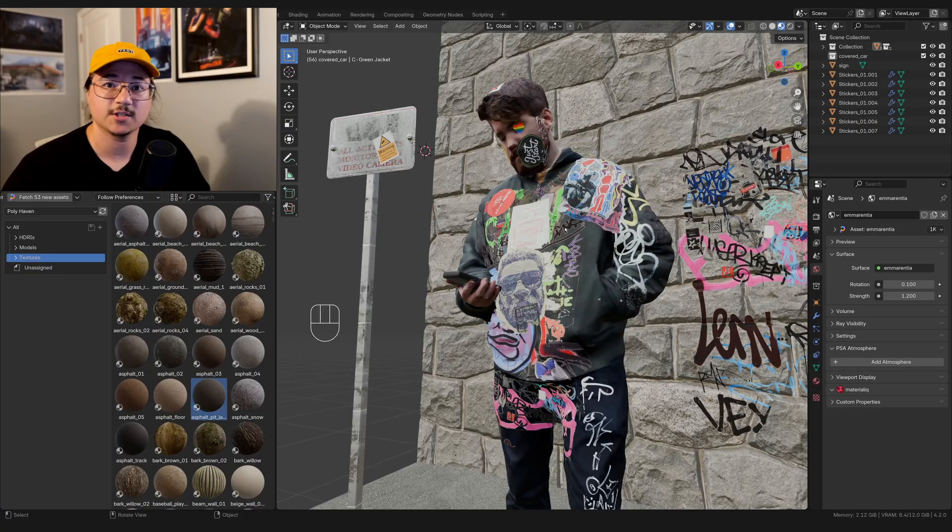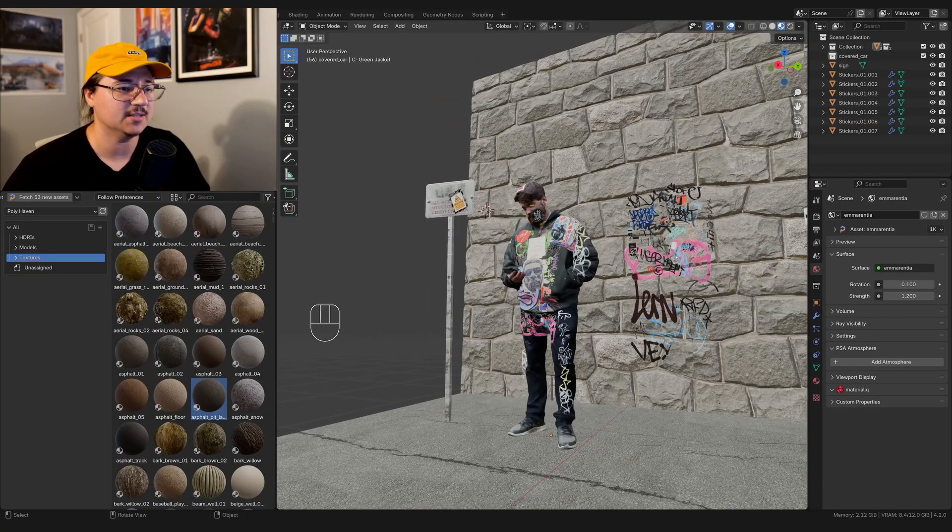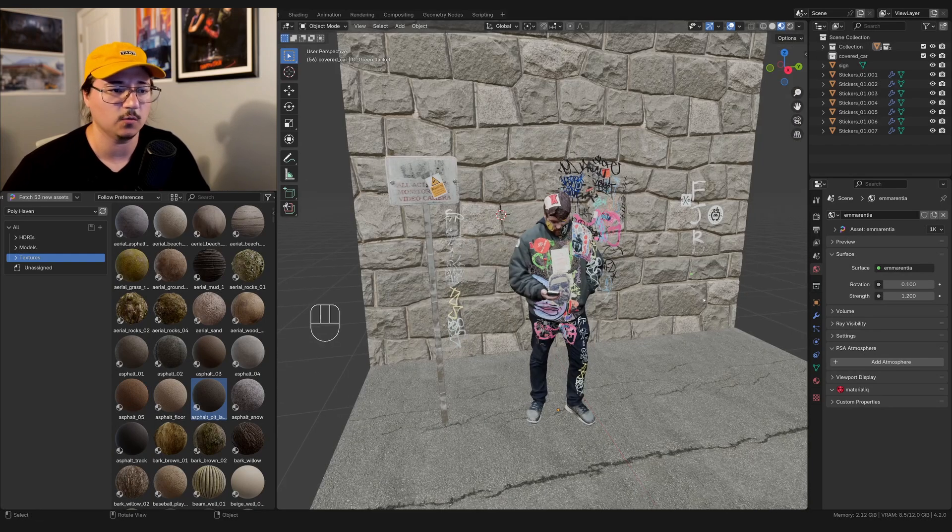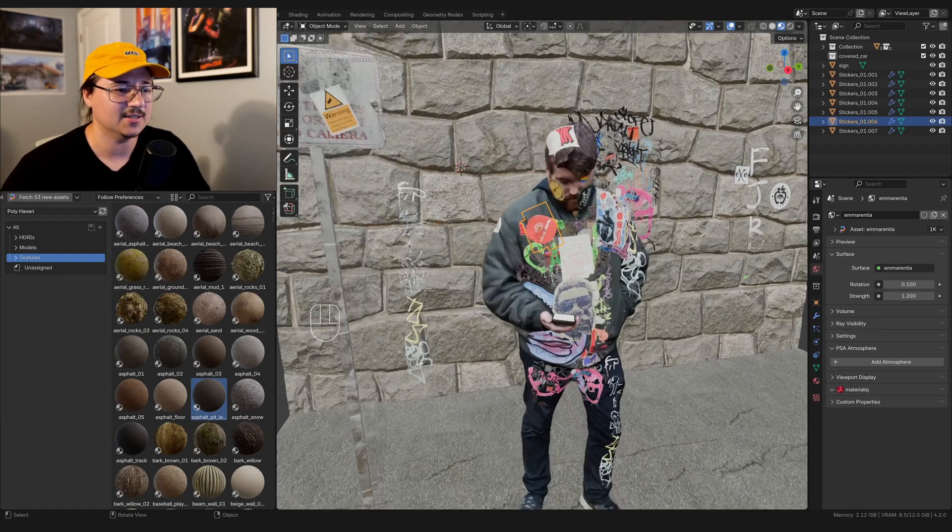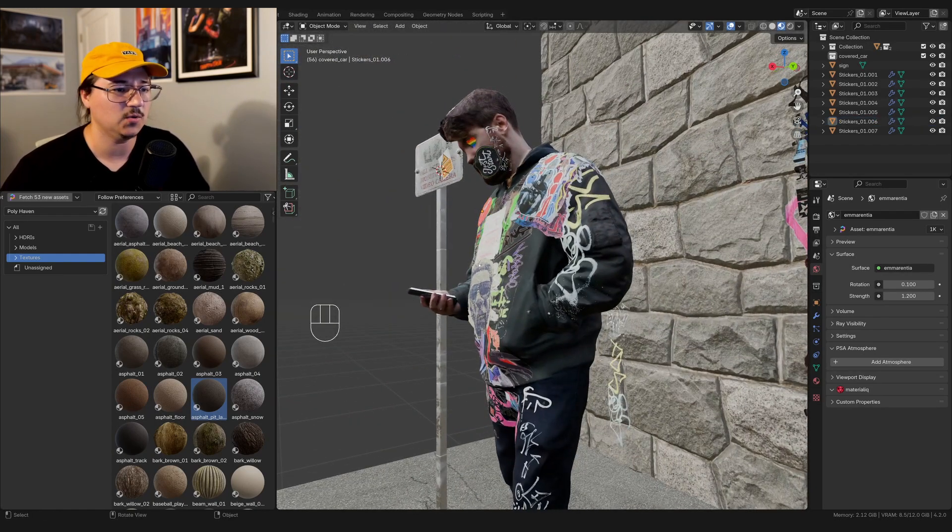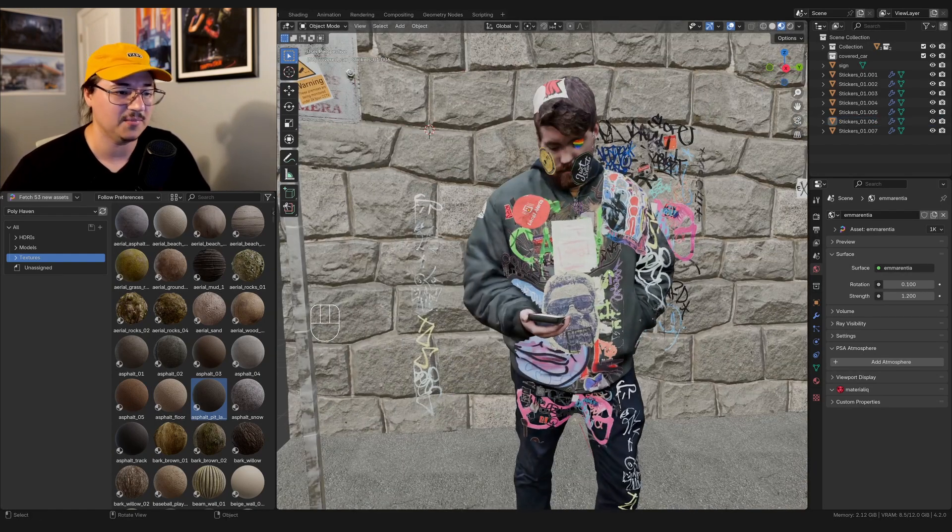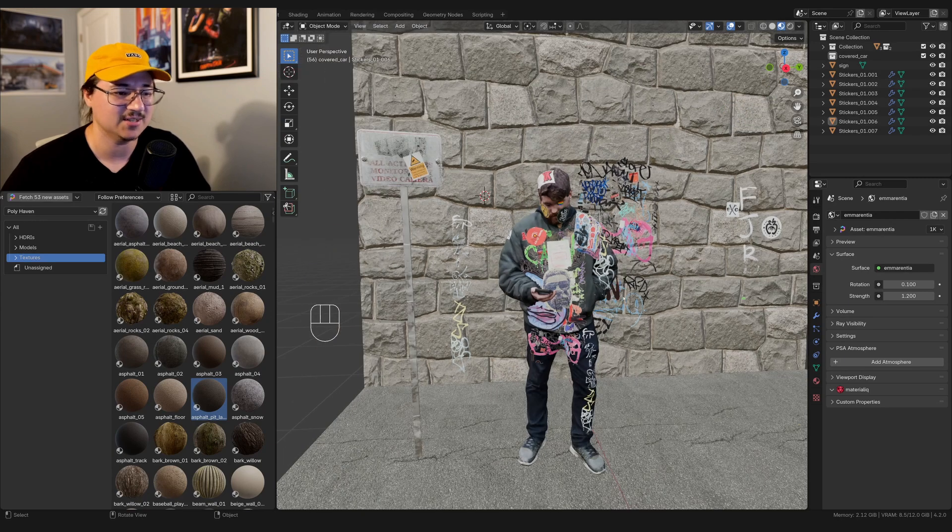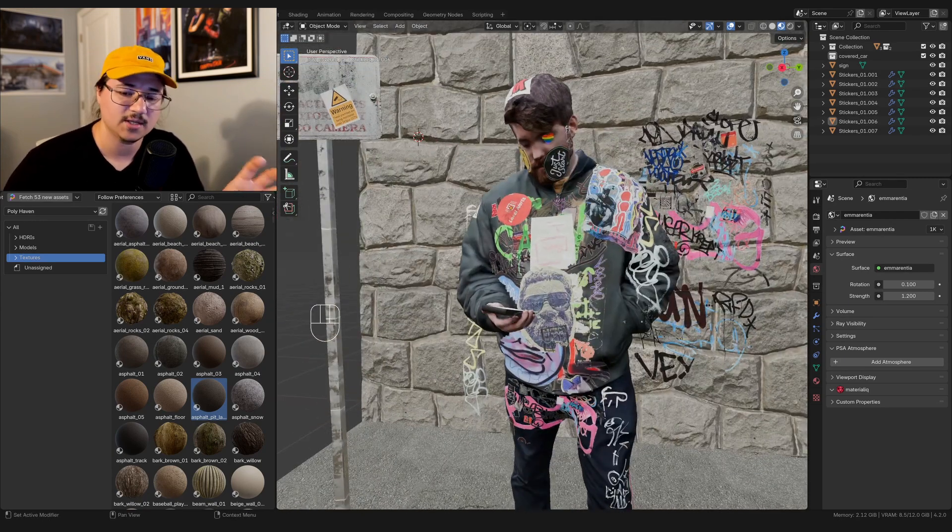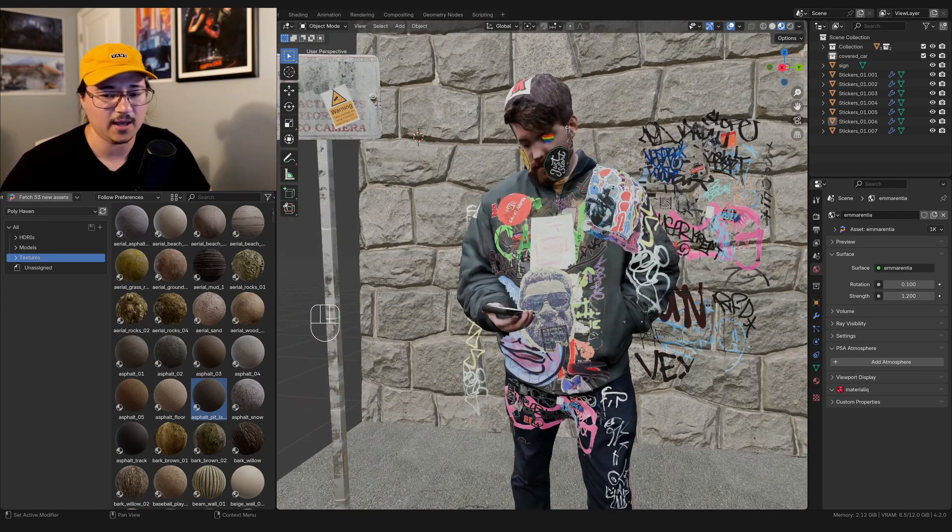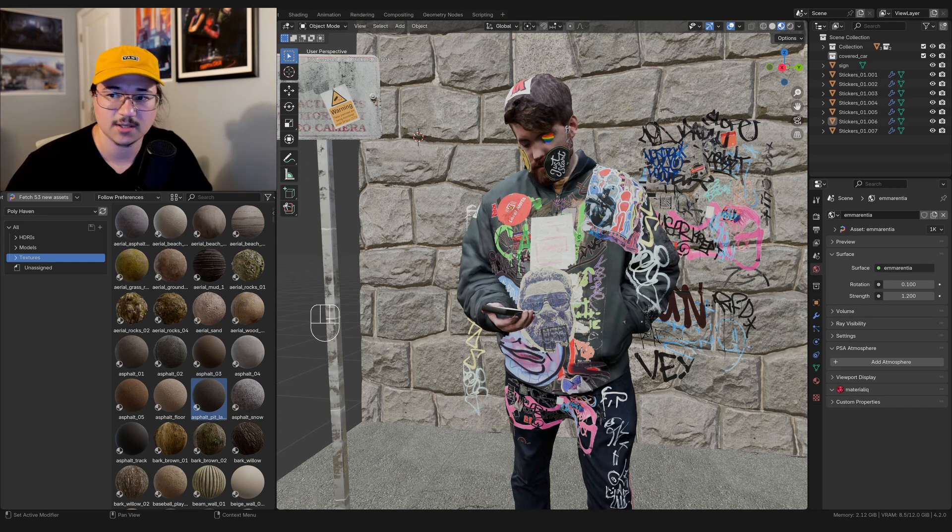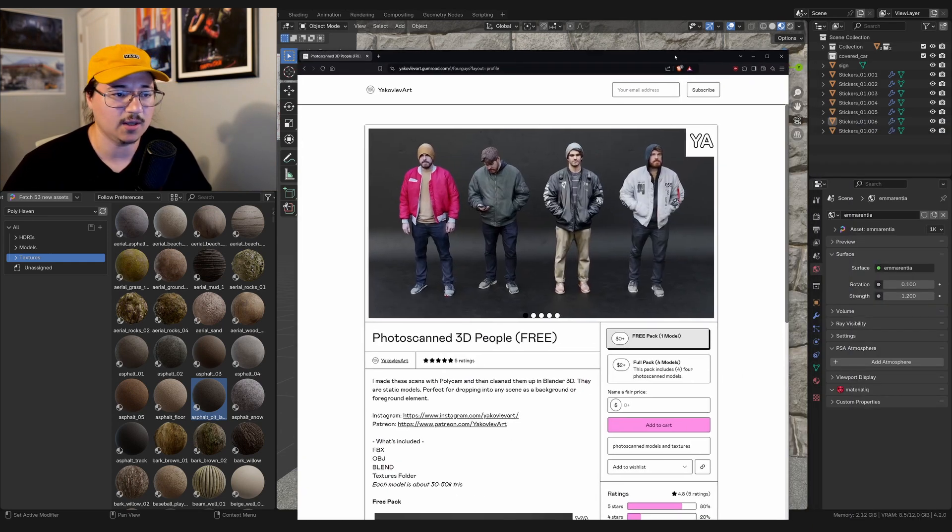All right, so first up, I have this demo scene I put together, kind of all in one location. This photo scan is of my buddy who just stood as a model and let me get a couple scans of him. If you want this model and three more, kind of similar to this, you can get that on my Gumroad.